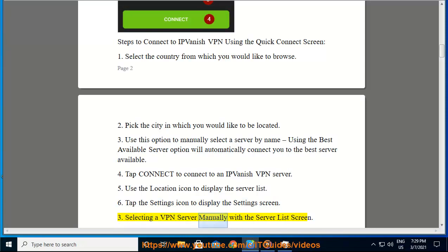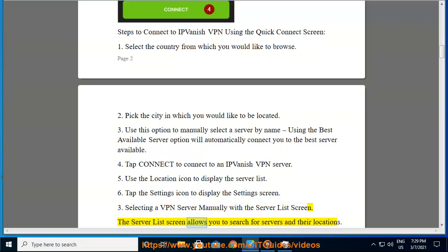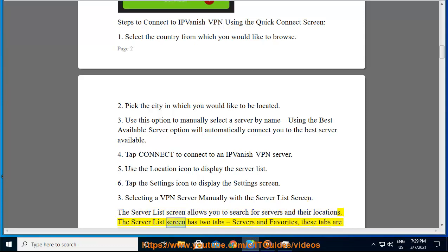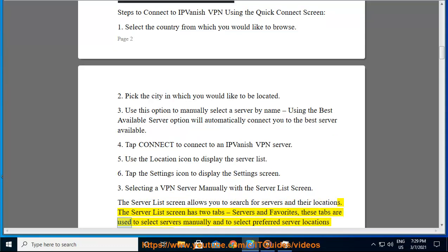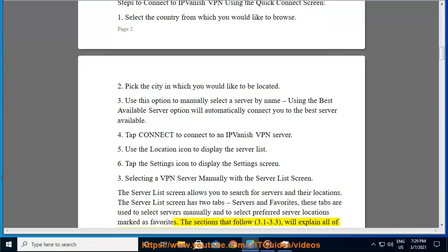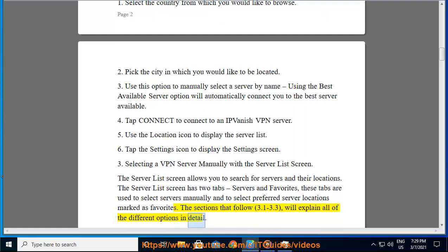Selecting a VPN server manually with the server list screen. The server list screen allows you to search for servers and their locations. The server list screen has two tabs — servers and favorites. These tabs are used to select servers manually and to select preferred server locations marked as favorites. Sections 3.1 to 3.3 will explain all of the different options in detail.